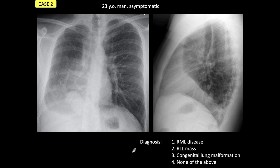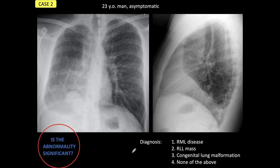Remember the first tenet: whenever we see an abnormal chest, we have to ask ourselves — is the abnormality significant? Stop the presentation at home, make up your mind, because this is a complicated case, but easy to diagnose if you know what you look for.